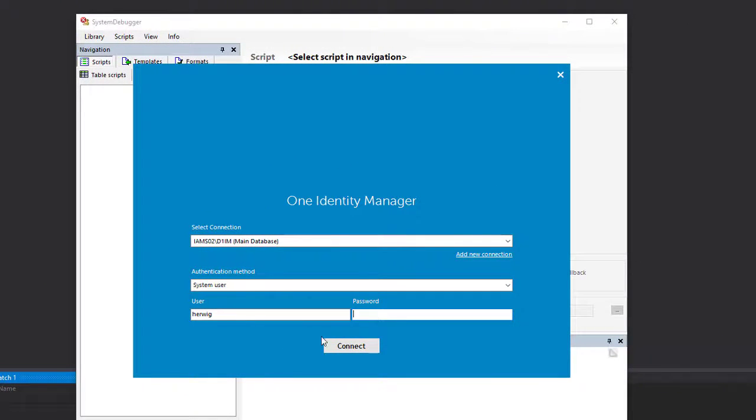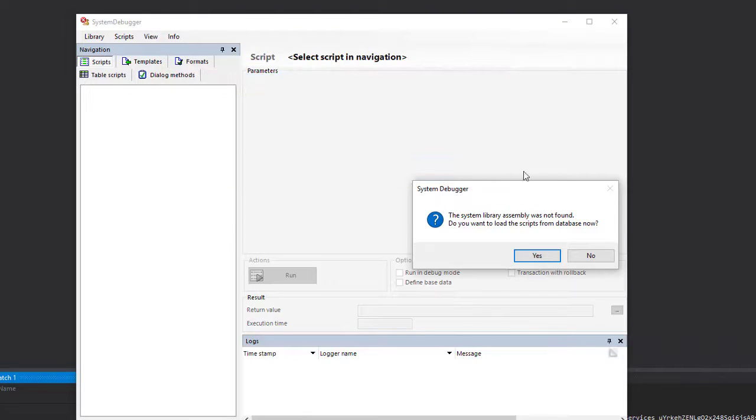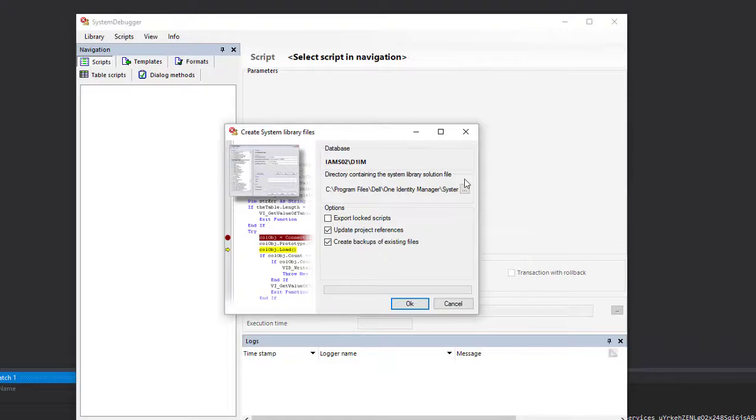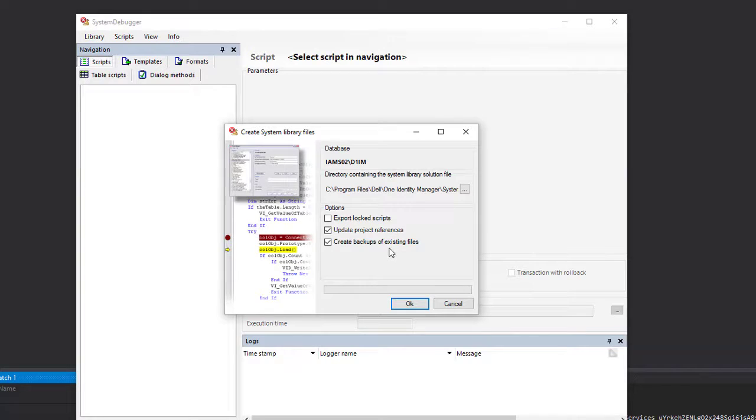And the first question to answer is if I like to download all the scripts in the database. I click yes. I get the download wizard. I can download everything, but to get everything I have as well to check the box export locked scripts, because you can disable scripts in the Identity Manager database.